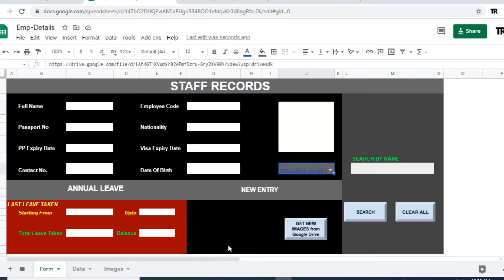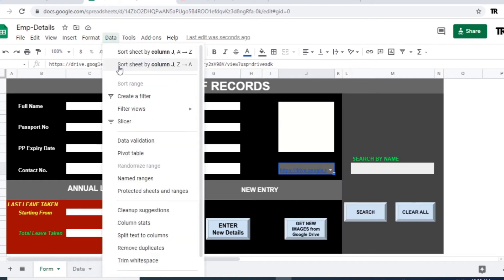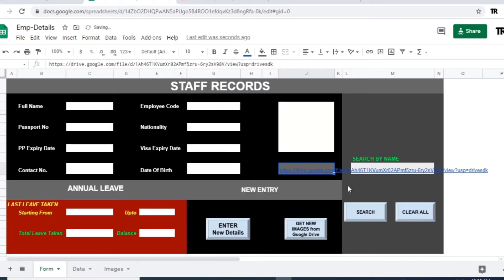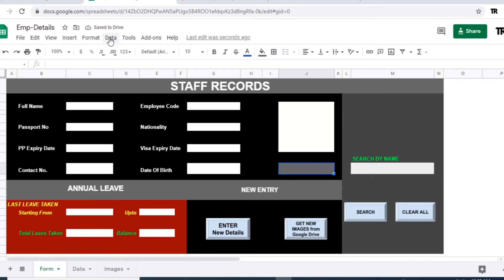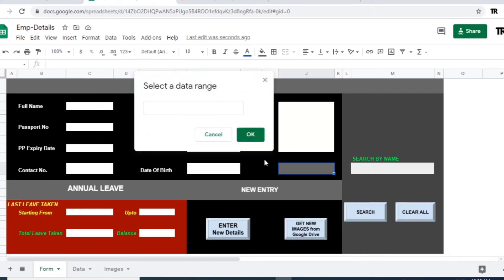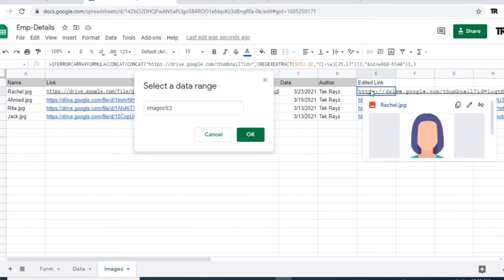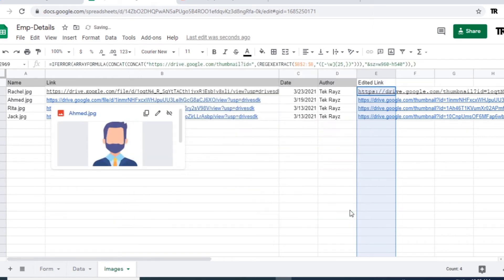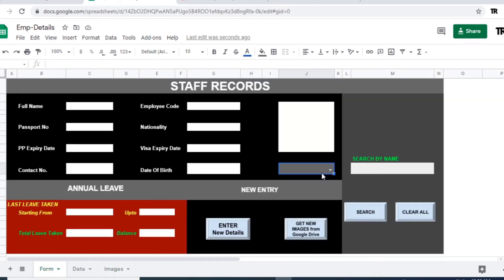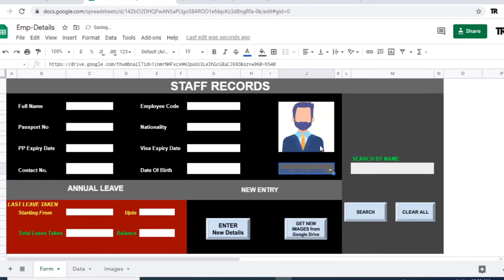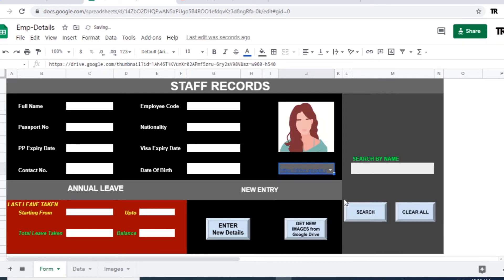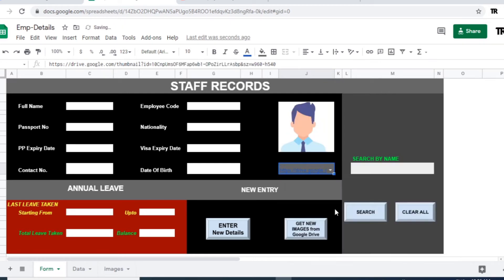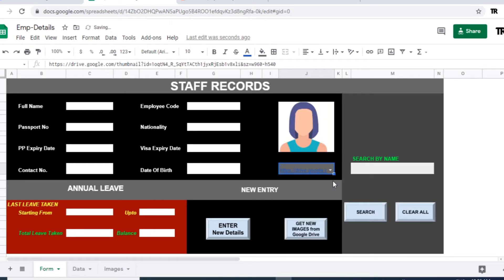So now we will remove this data validation applied earlier. Go to data, remove data validation. Just delete here. Again select the different column which we changed our URL format. This is the column here. Select this one. Click OK. Now go to the form sheet. Select the URL now. It is in thumbnail format and image will appear. So this is the way we can retrieve our image files from the Google Drive by applying the formula and the script for our further use.